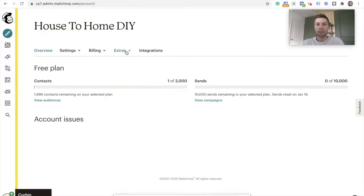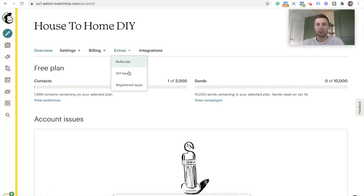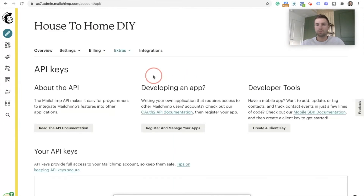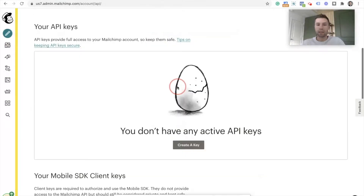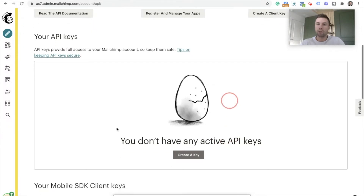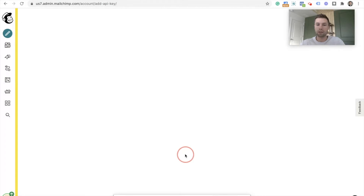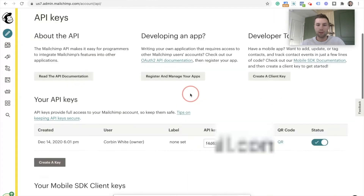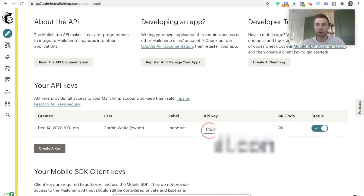Now we're going to click on Extras right here and hit API Key. You're going to see something like this. If you've already created the API key, you'll already see an API key here that you can copy and paste. But this is a brand new account, and for most of you that's probably how it's going to be. So we're going to hit Create Key, then scroll down and copy this.